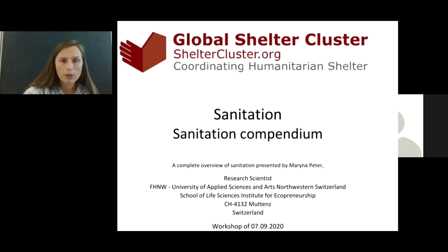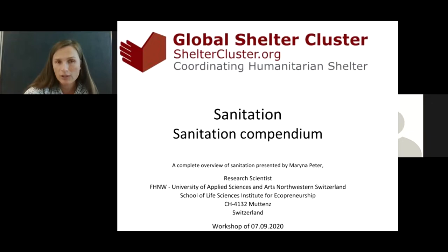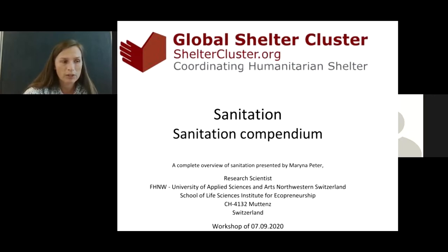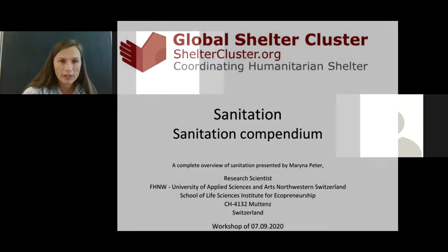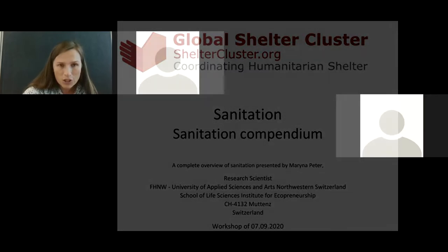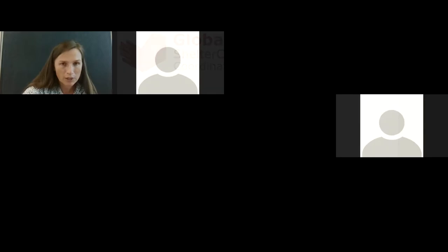I've been working also at the Water Research Institute, EAWAG, and my topics of research and interest are water and sanitation in the humanitarian and development context. I've been managing different projects around the world in this area. Today I'm going to present the sanitation compendium, an initiative of the German Bosch Network as well as EAWAG, on the Bosch cluster, which combines different technologies covering everything that happens in the water and sanitation sector in one concise document.